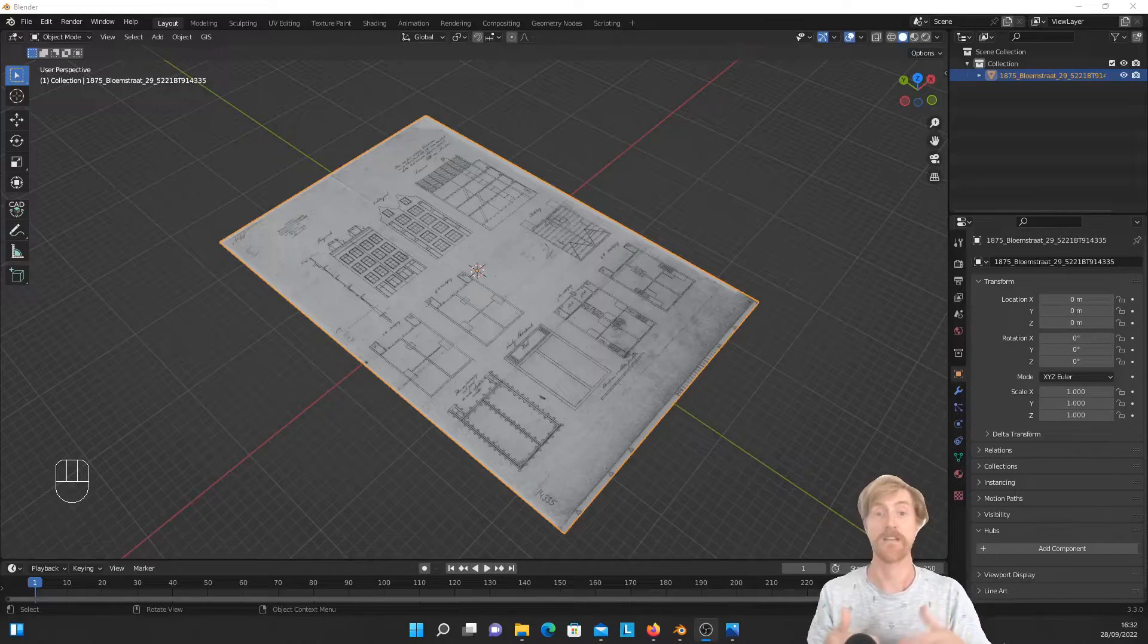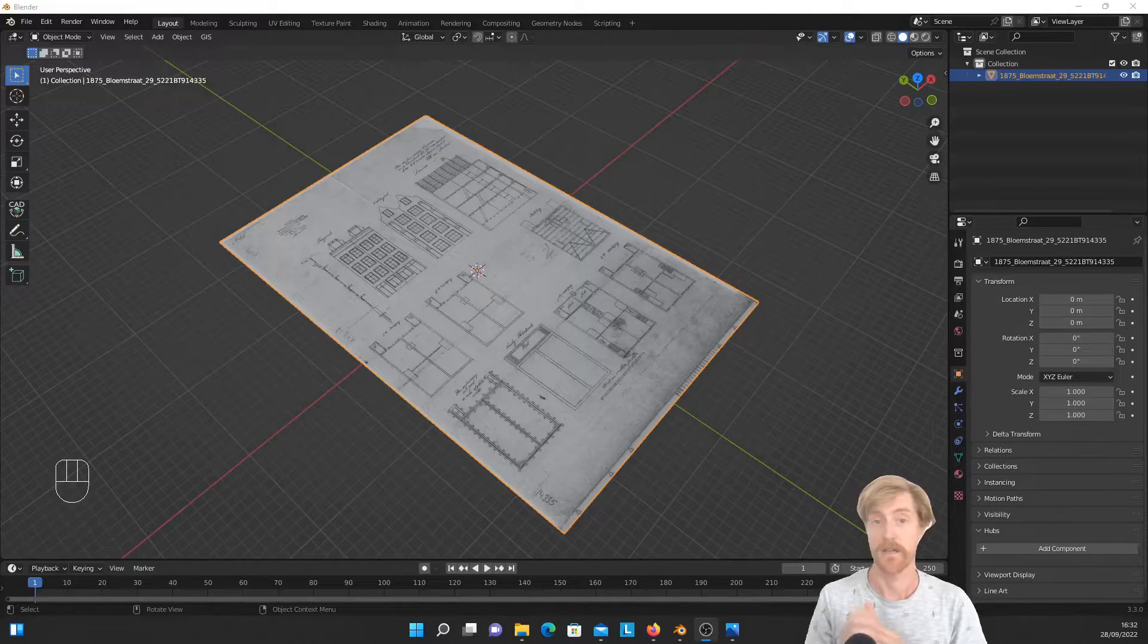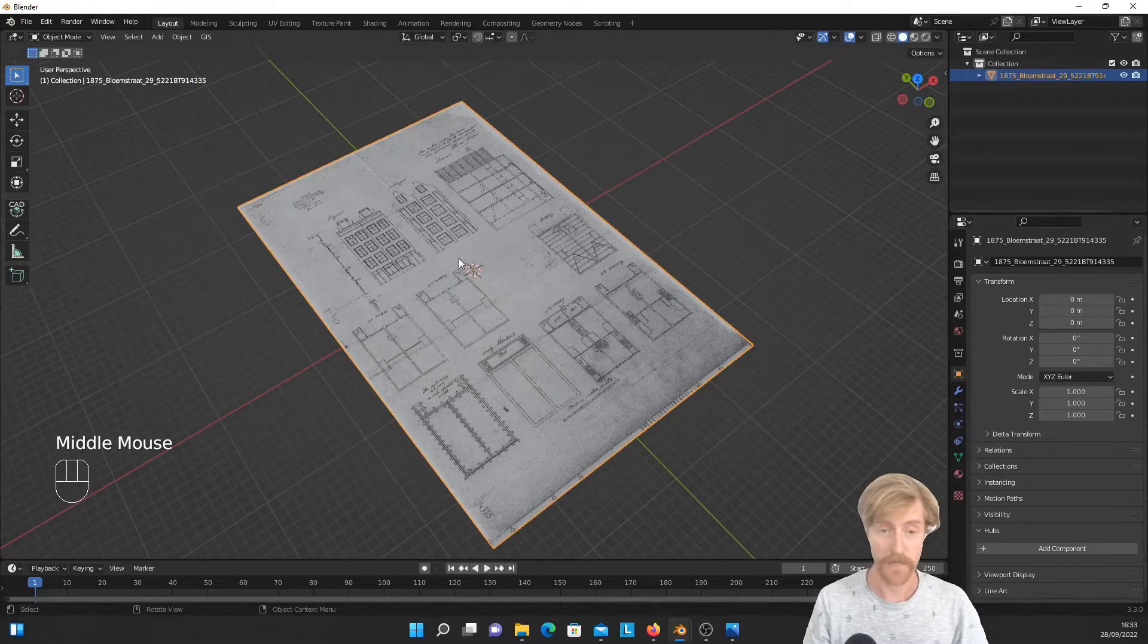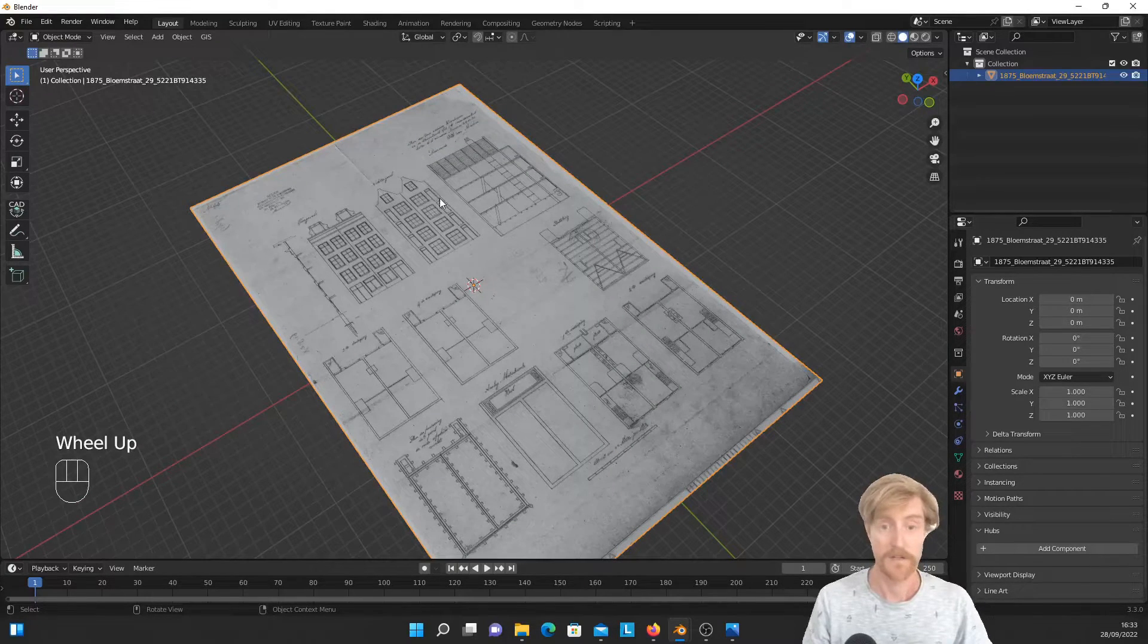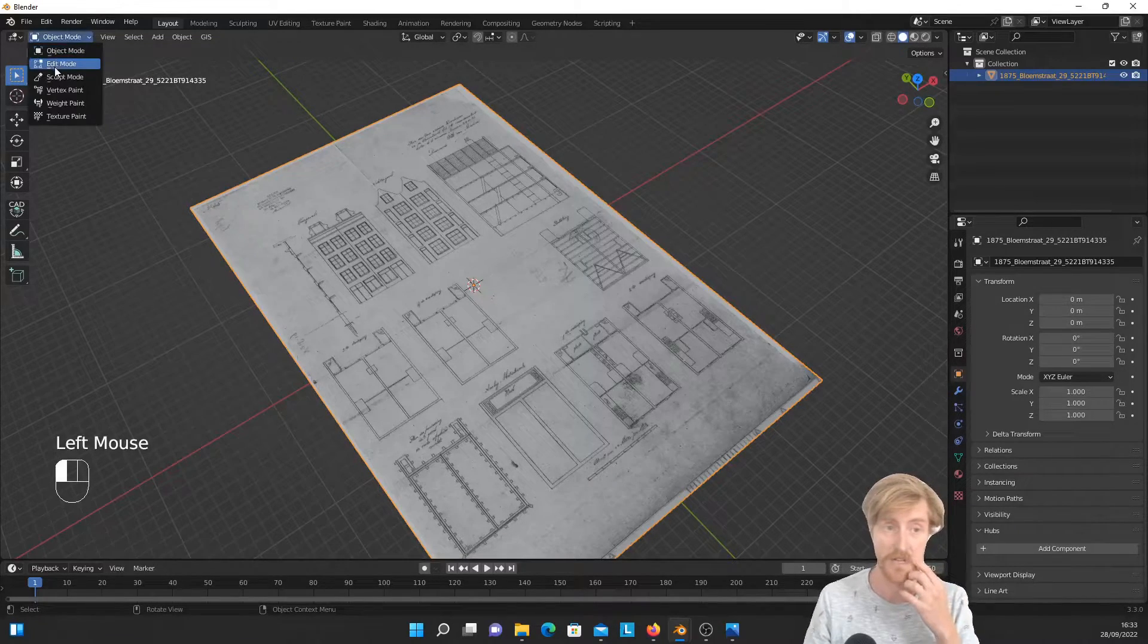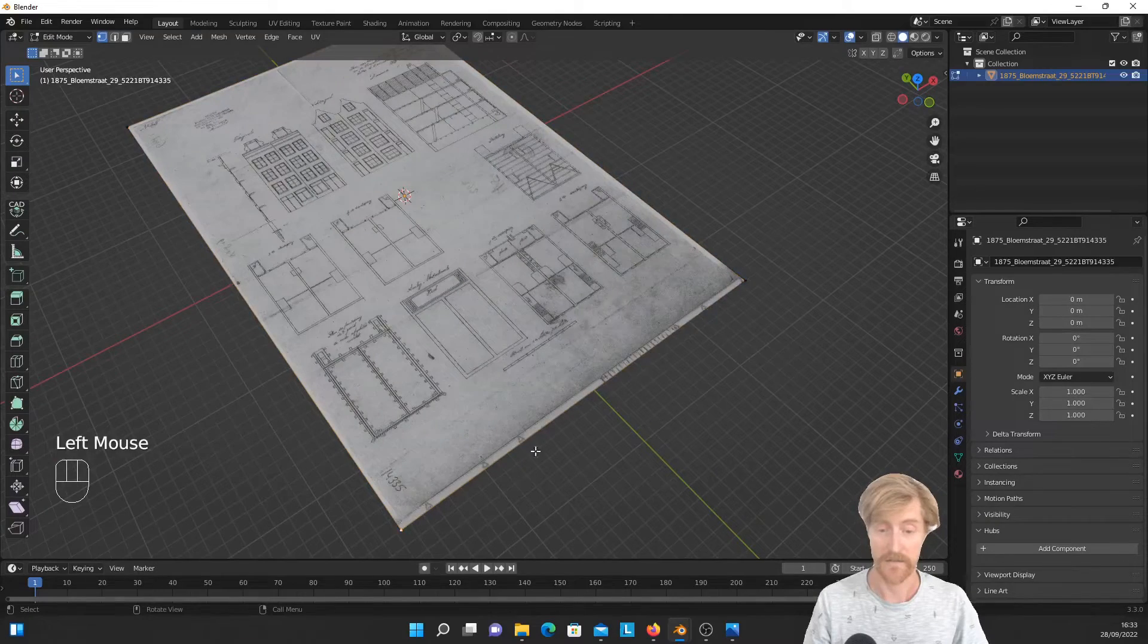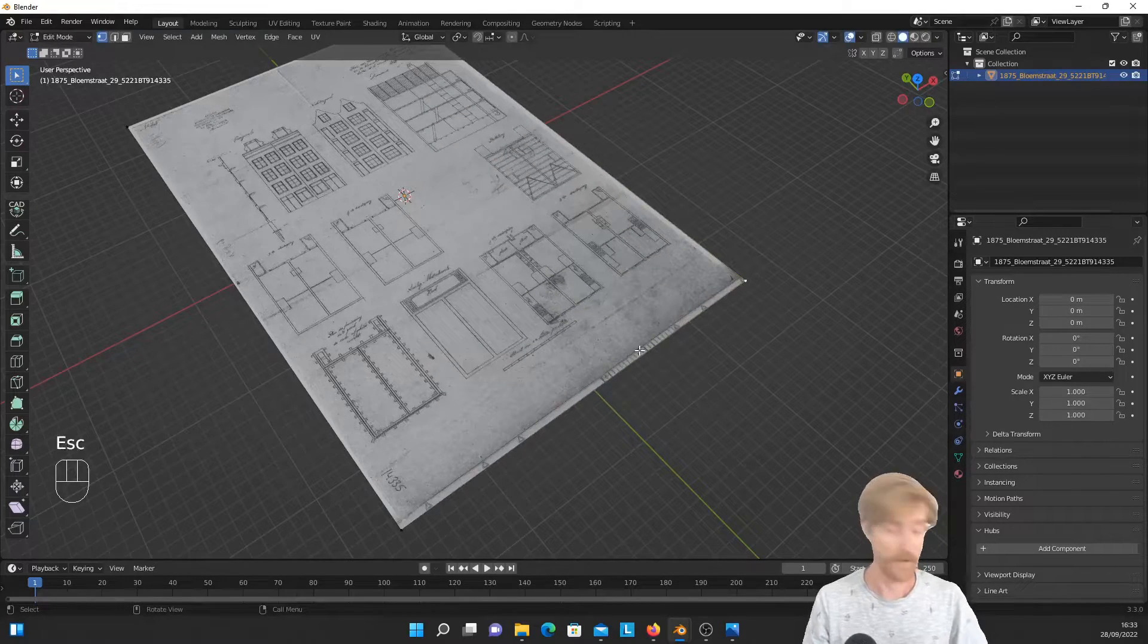But there is an additional advantage of having images as mesh objects, as planes in a Blender scene. And that is that they are also editable in a way that is impossible with images that are imported as empty objects. So what do I mean with that? That is the following. So until now we've been looking at the image in object mode, but we can also select edit mode, going into edit mode.